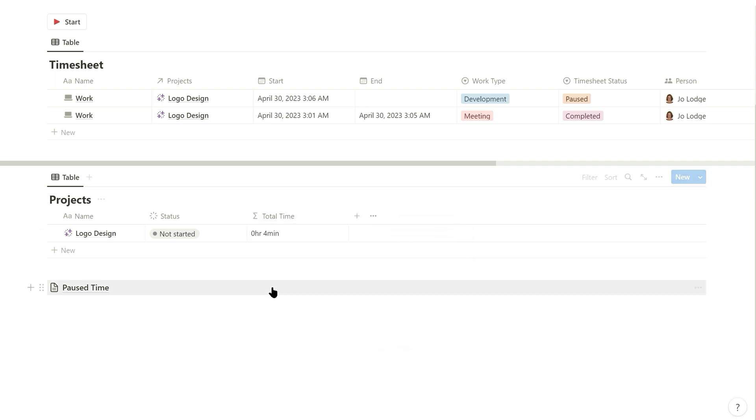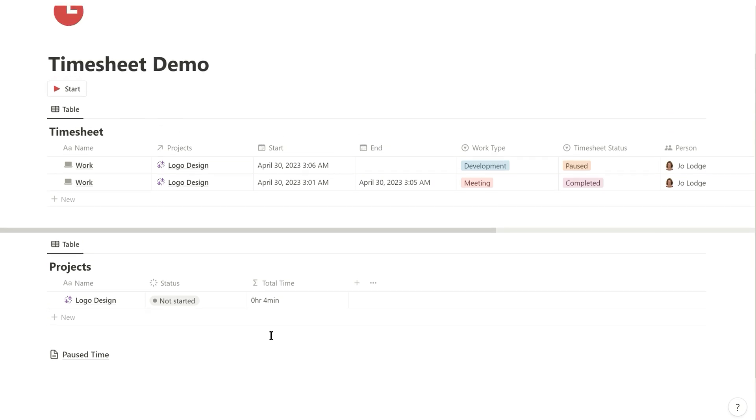And then you're done — a timesheet tracking tool has been created.